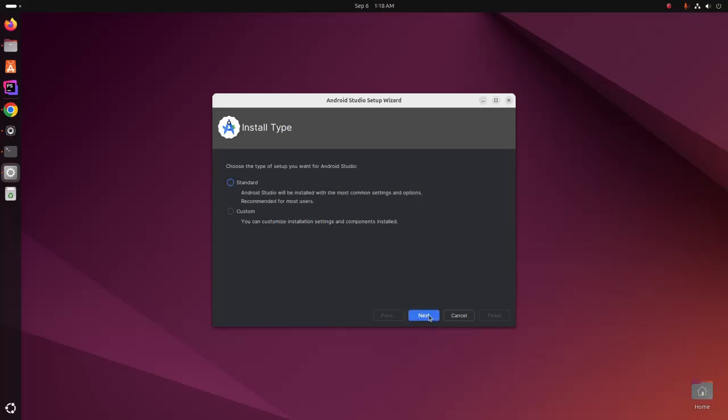Now choose the type of setup you want for Android Studio. If you are new, select the first option: standard. Android Studio will be installed with the most common settings and options. This is recommended for most users.